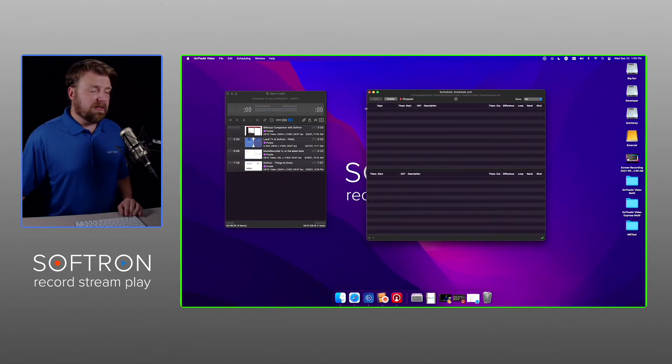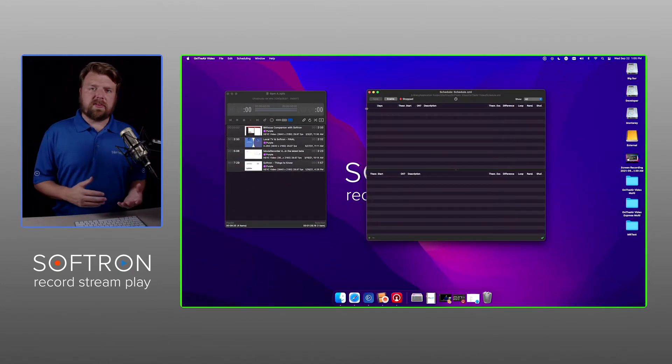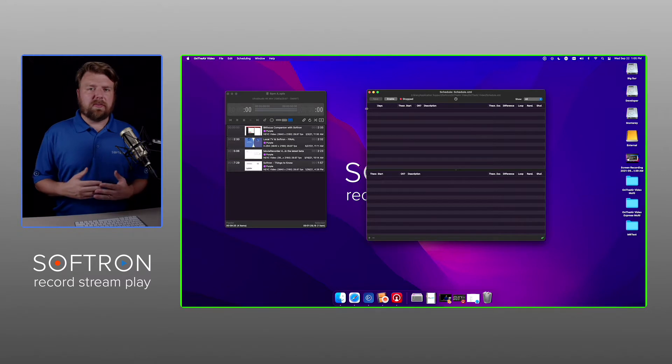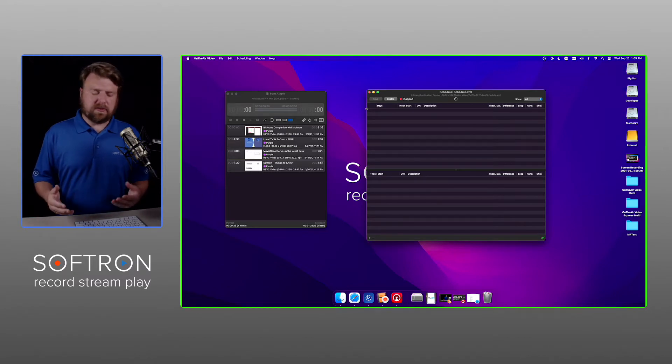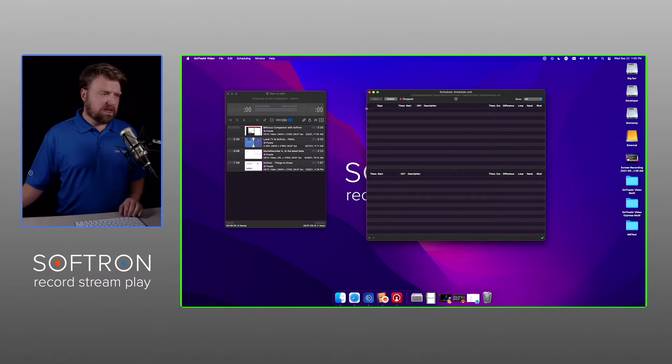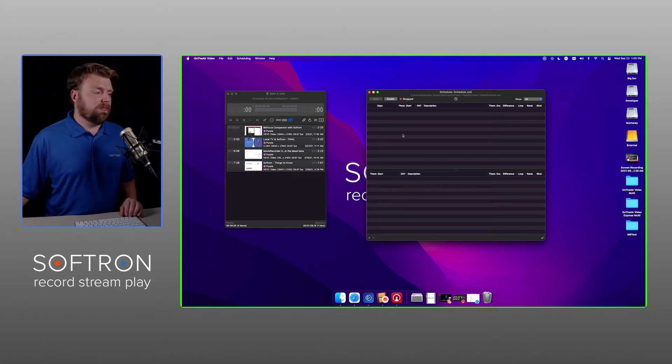Now by default, OnTheAir Video will already have a schedule. You can always make new schedules and have multiple different schedules, but since this one's already here and is blank, we're going to use this.